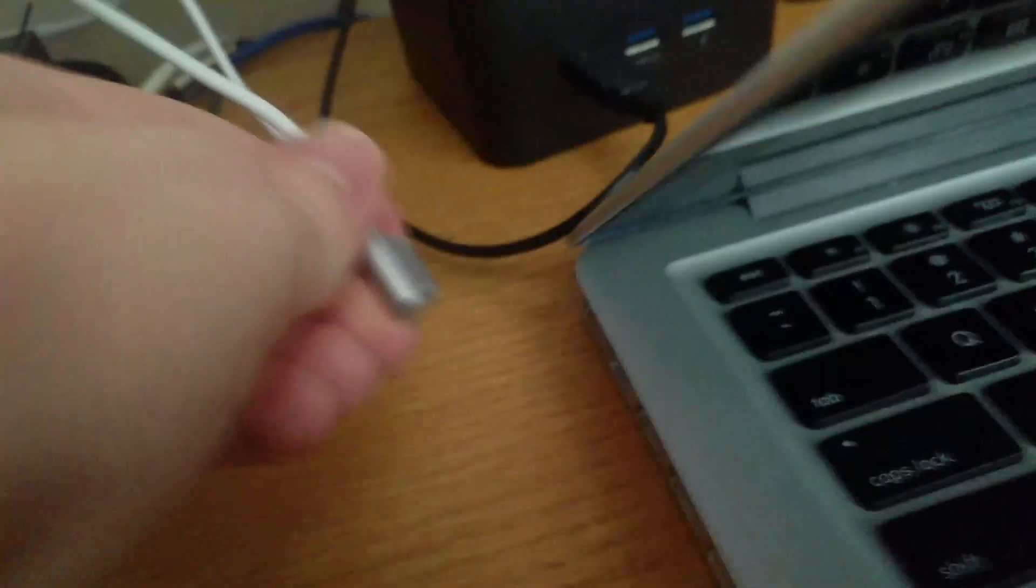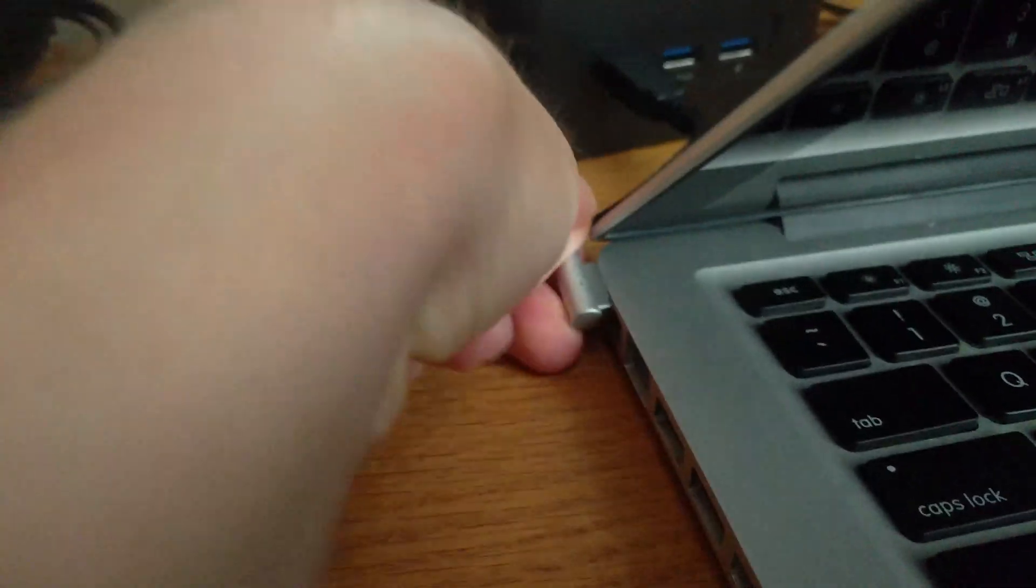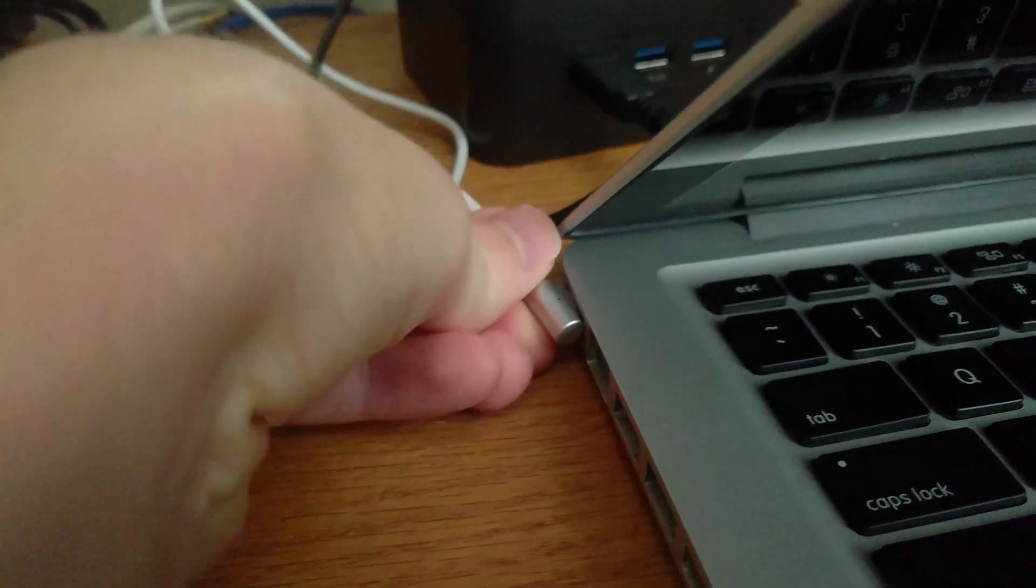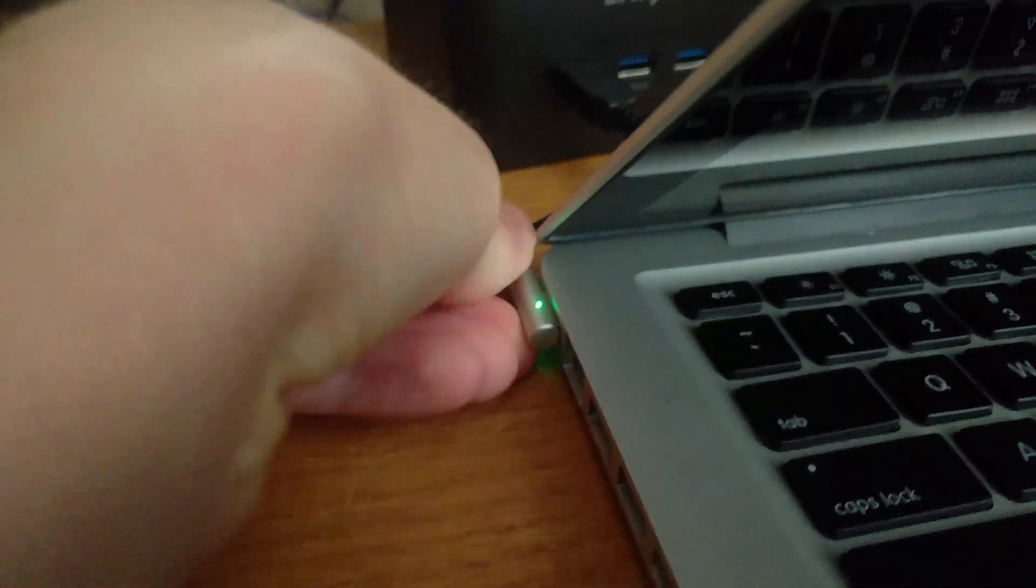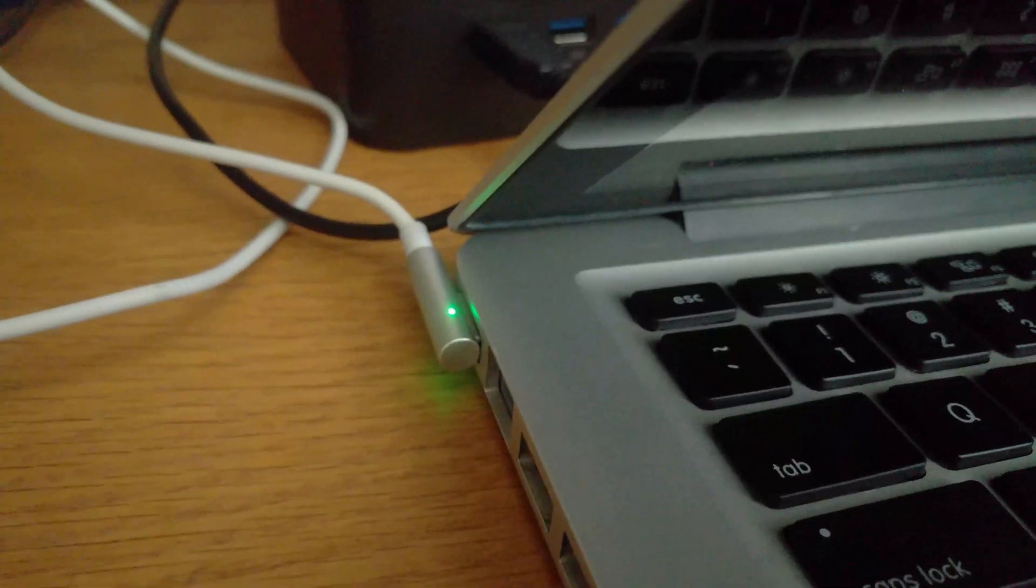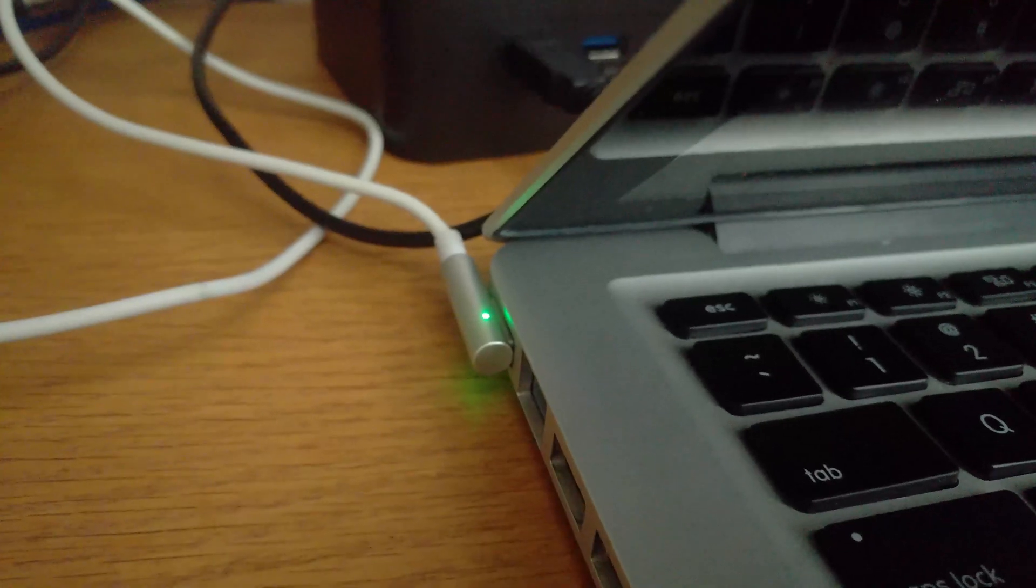So, okay, let's take the power cable, put it in. See, turns up green. Okay, that's good.